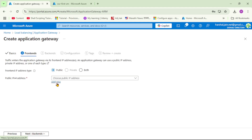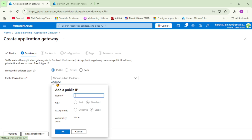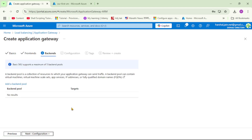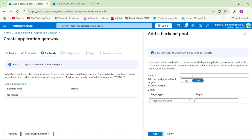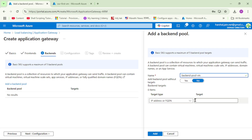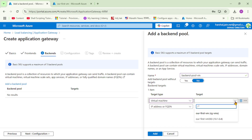Let's add a new public IP and name it 'public-ip-gateway', then click OK. Next, let's go to Backends and add a backend pool. Obviously in this case it will be our VM. Let's name it 'backend-pool-vm', select Virtual Machine from the dropdown, select our VM, and click Add.